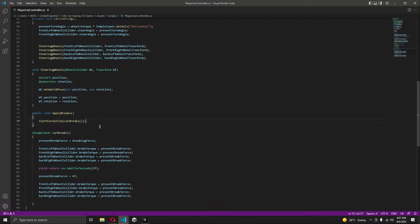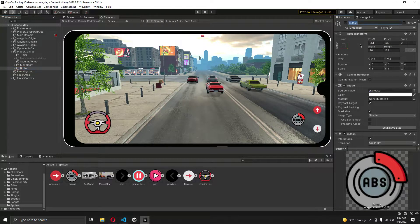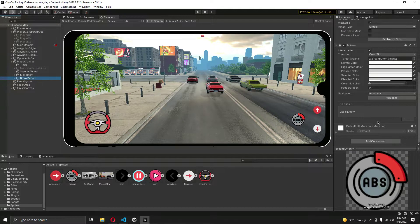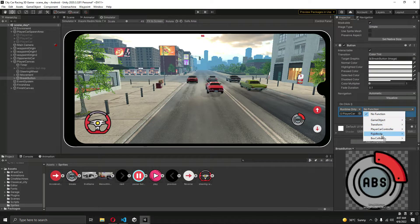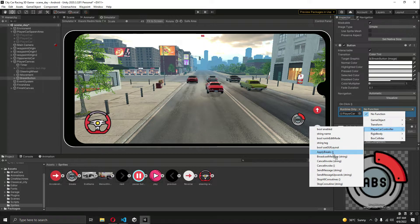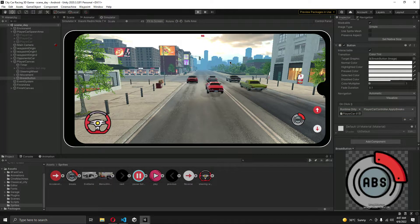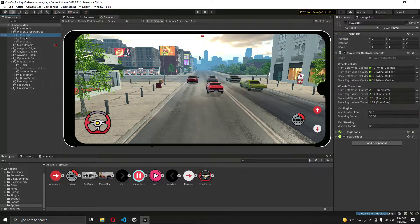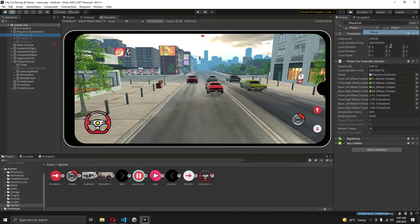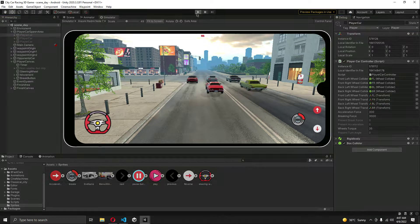Let me rename this to 'Brake Button'. On the brake button, let's add an OnClick event — drag and drop the first car right here and select the ApplyBrakes function. Let's save it. Now let's change the first car to D1 mode and play the game.